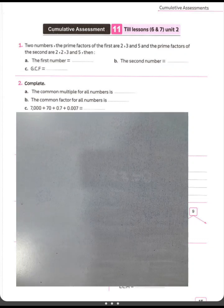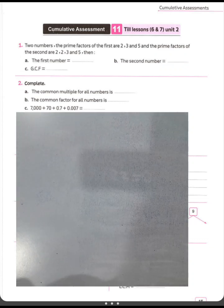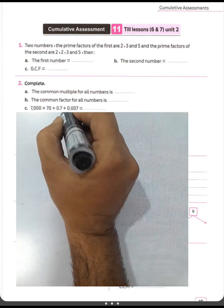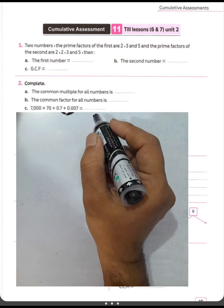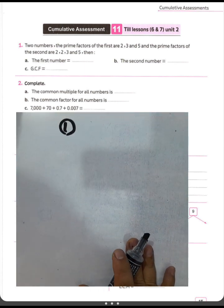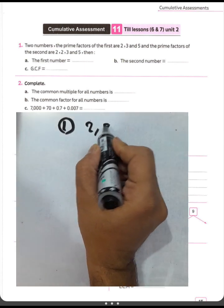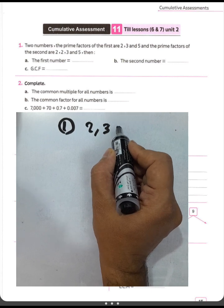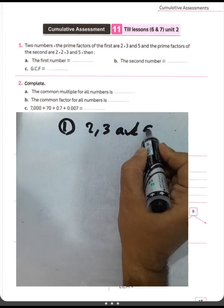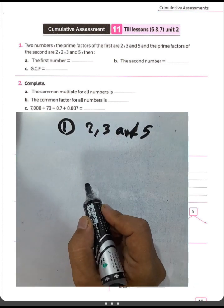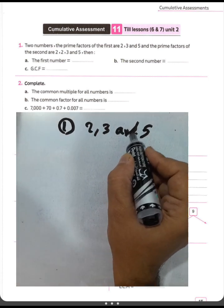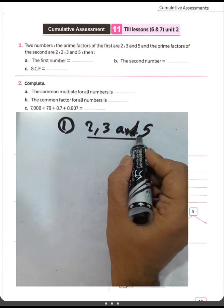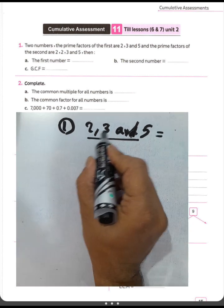This is cumulative assessment number 11 from the author book, lesson six and seven, unit two. Question number one: two numbers — the prime factors of the first are two, three, and five. The prime factors of the second are two, two, three, and five. The first number would be two times three times five.